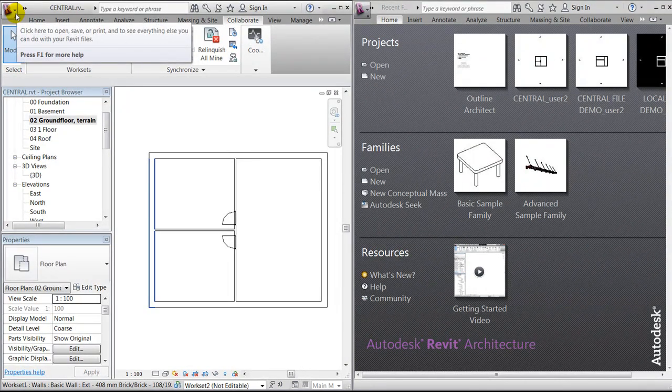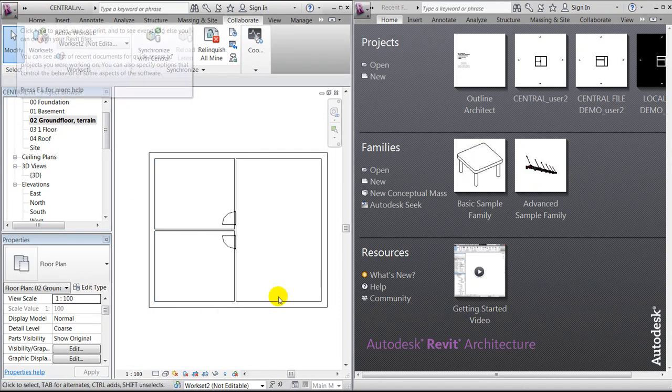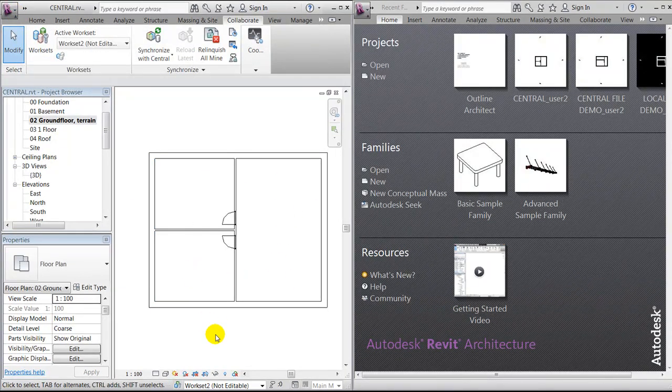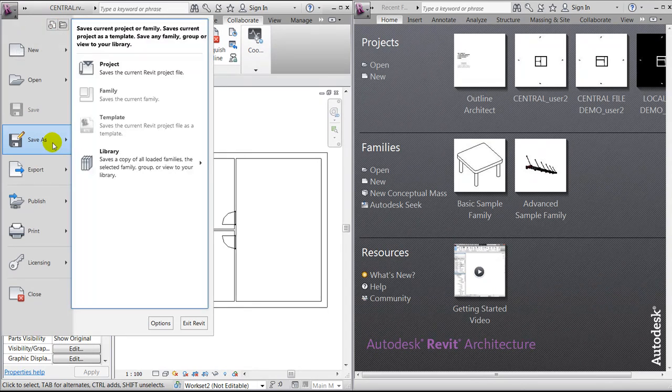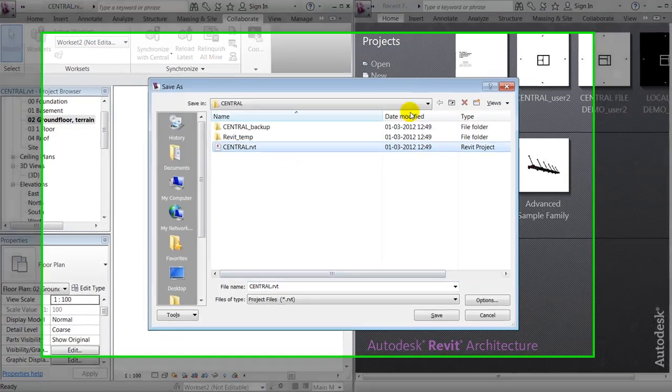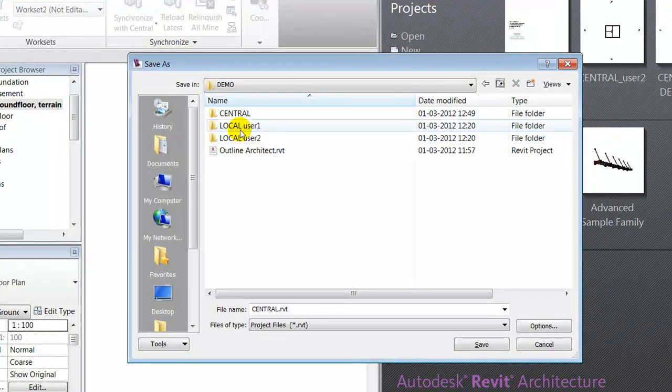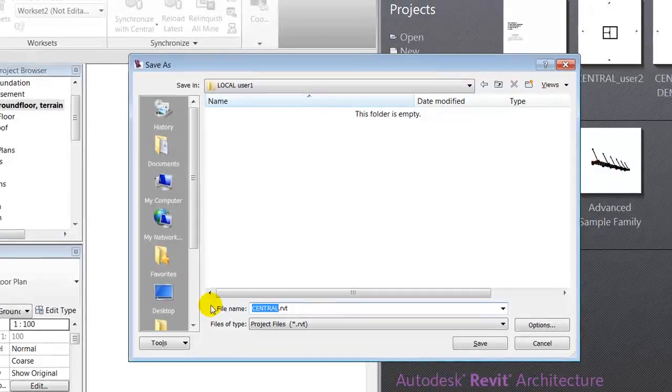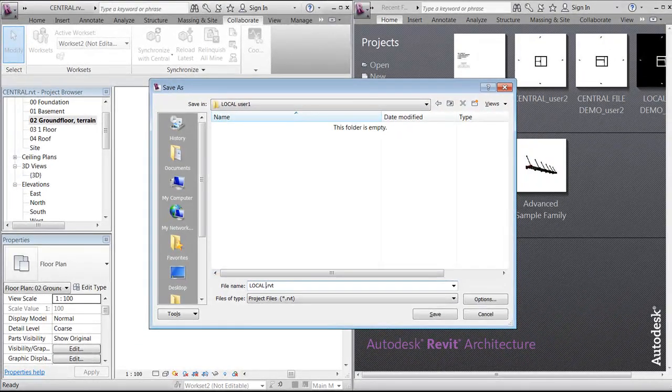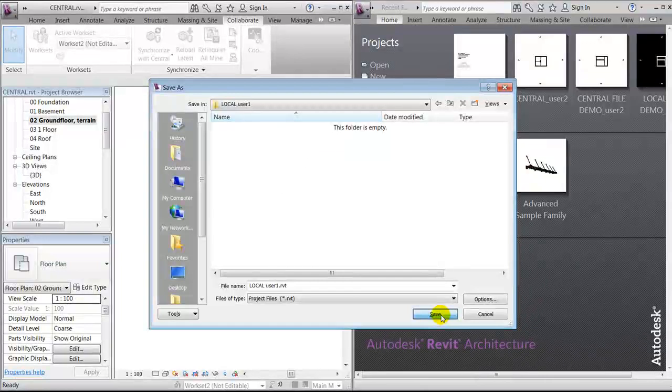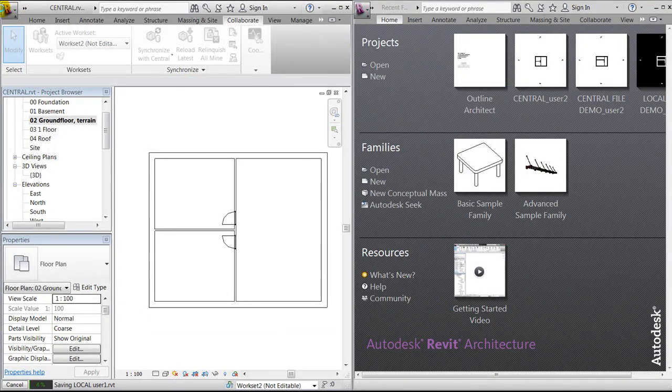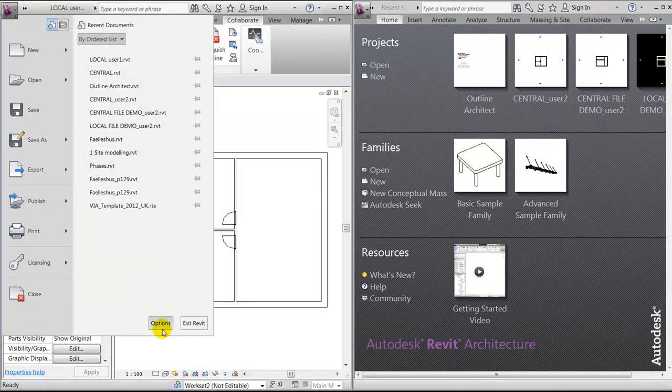Normally, the different users of a project would then open the central file, and it will look something like this. And then they would like to save a local copy going to save project, and then go to their hard drive for user one. We'll call it local user one.